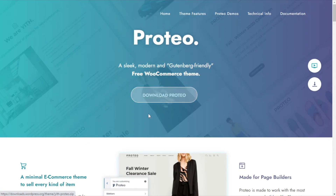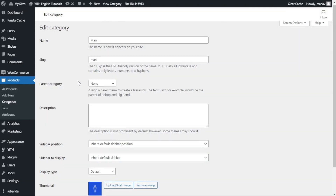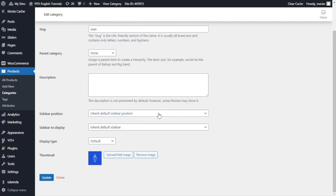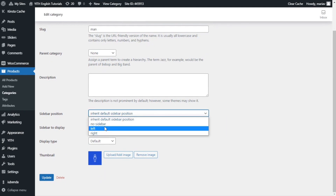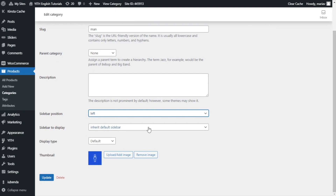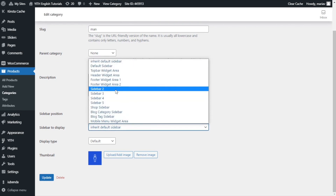One of these themes is our Proteo theme that you can download for free from our website. I have already installed it so let's go back. We are back inside the category settings. Now thanks to our theme we are able to configure the sidebar inside our category page. I will select the position to the left and I will select sidebar 2. Now I just update.